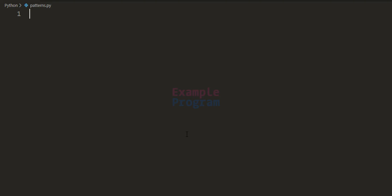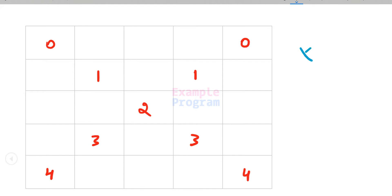Welcome to example program. In this video we will see how we can write a Python program to display numbers in this X shape. Here you can see the numbers will appear in such a way that it will look like an X.